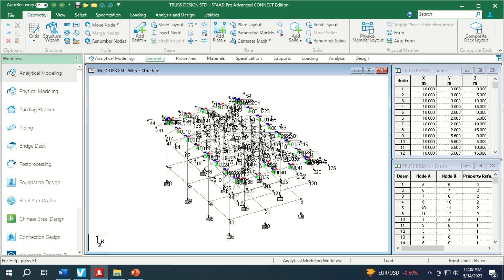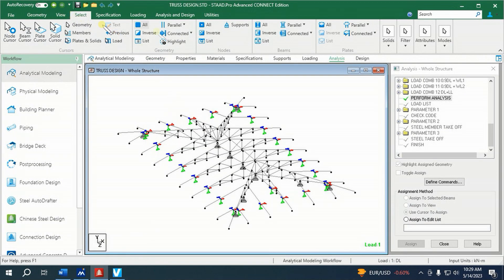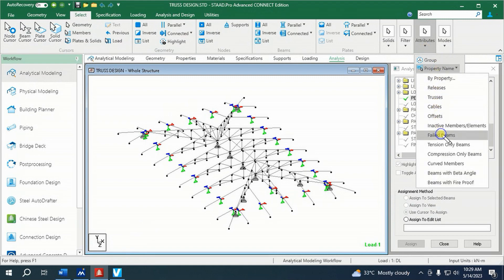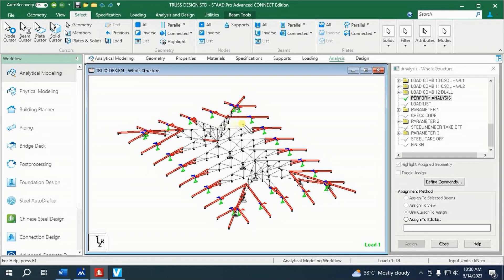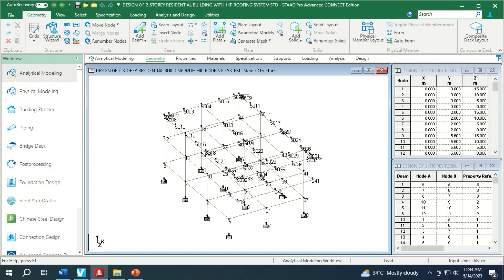Hello, good day to all of us. Welcome to today's episode. We are now in Part 7 of our design of a two-story building with hip roofing system. In the previous episode, we designed the roofing trusses of our subject structure, but some members failed — meaning those members are not safe for construction. So we need to look for ways to make all members safe. These are members located in the overhang and members that fall in the junction region of the roofing system. So let us modify the trusses so we can proceed to our next part, which is the design of concrete frames.